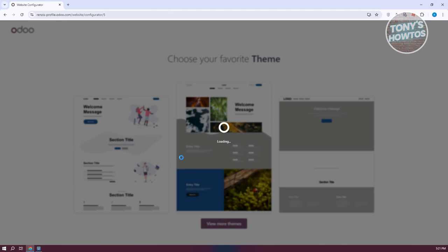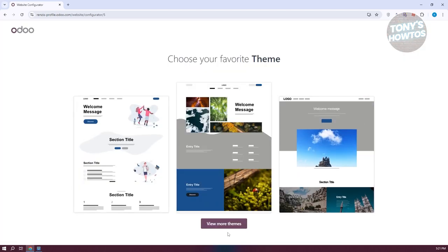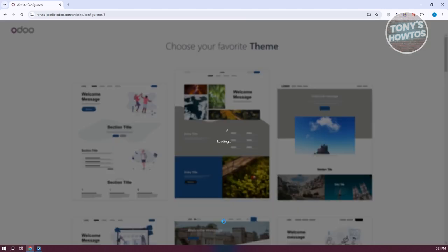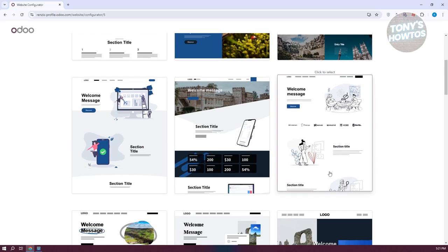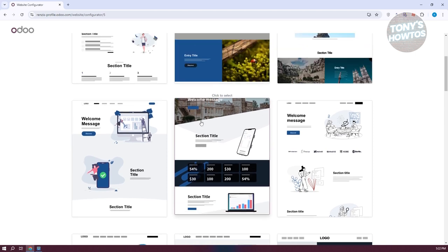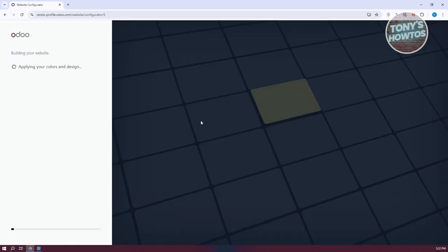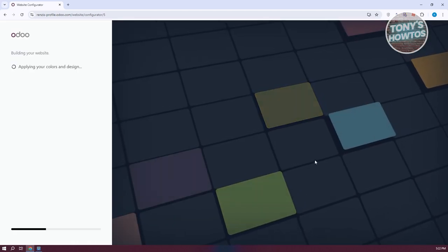Once you've done that, it should ask you to choose your favorite theme. Go ahead and click on 'View More Themes' to see more options to choose from. It should show you a lot of themes — for example, maybe I want to get this one. Let's click on this theme, and it will start building your website.